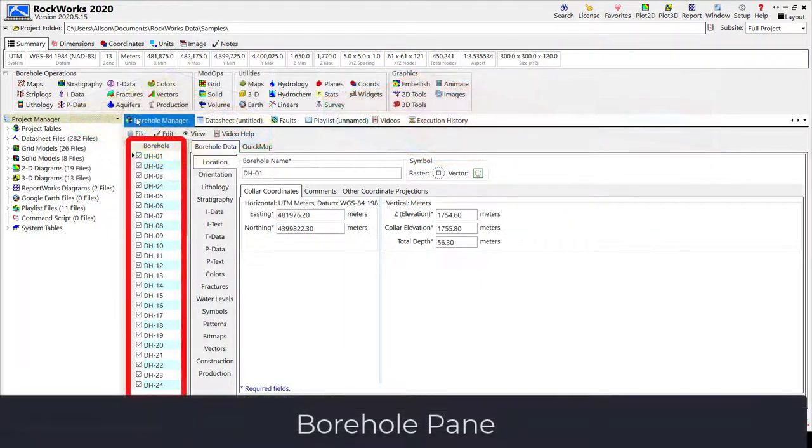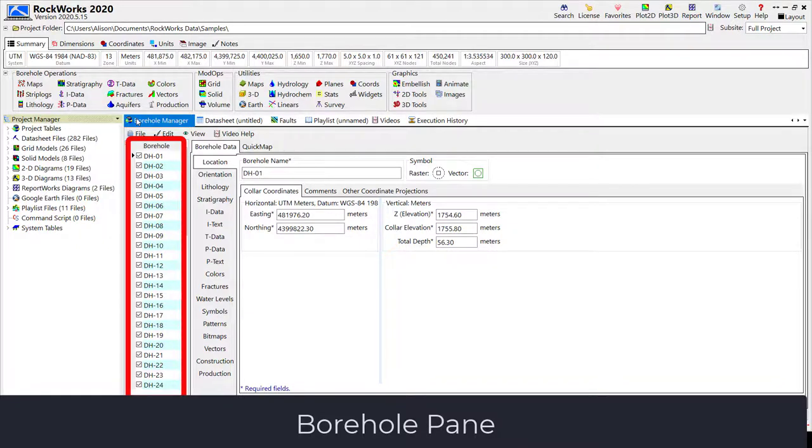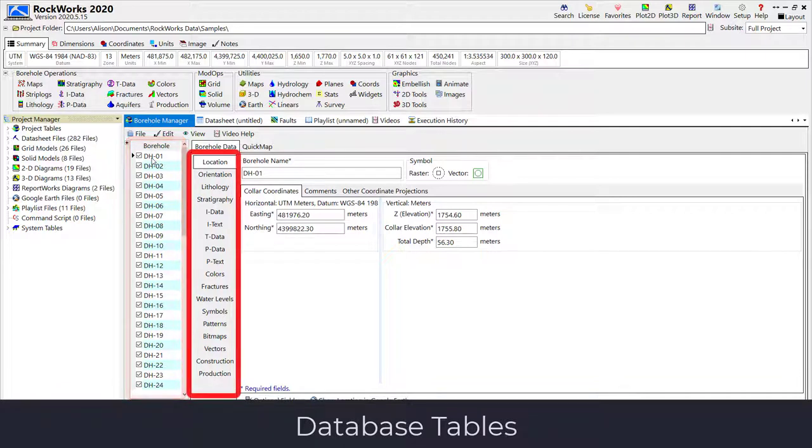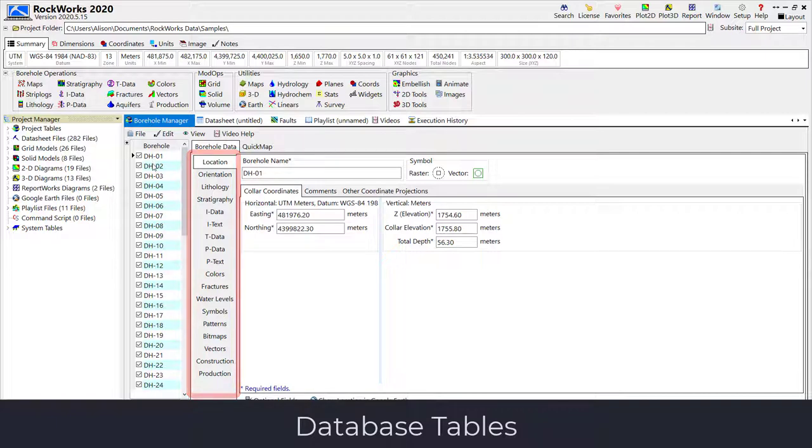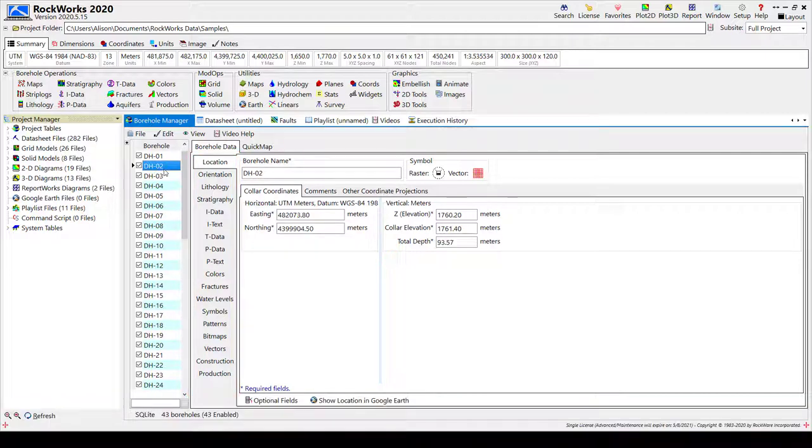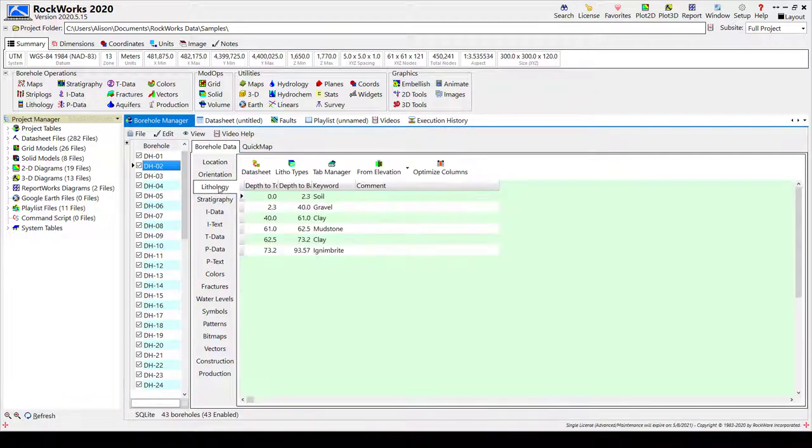The Borehole Manager is composed of a Borehole pane on the left side of the window that includes a list of boreholes within the current project. The buttons to the right of the Borehole pane refer to various data tables in the Borehole Manager database. Select a borehole and a table to view data for the selected borehole.